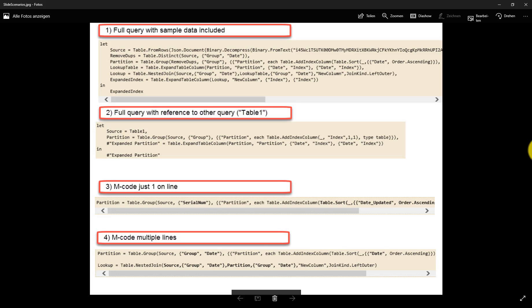The most convenient is the first one as it contains a full set of sample data in the first row, and if you copy it to the editor it will be a fully working self-contained query.